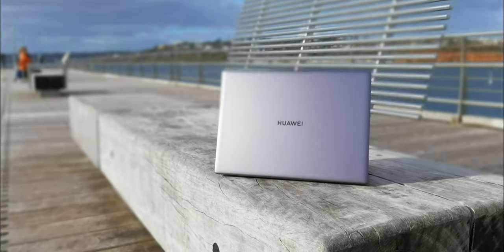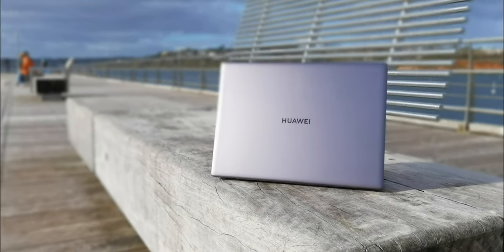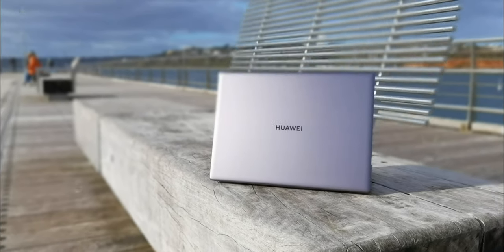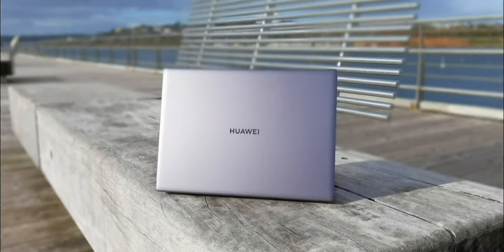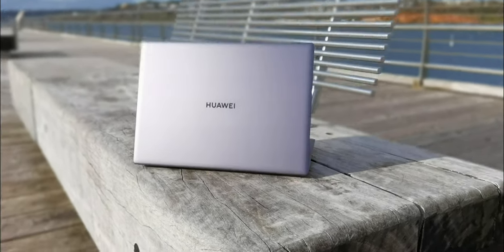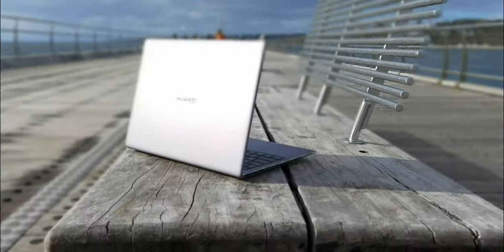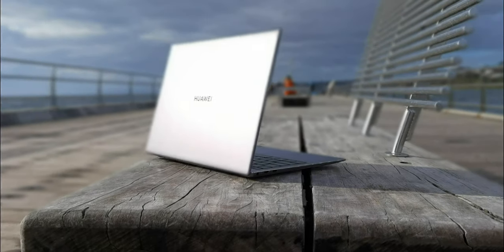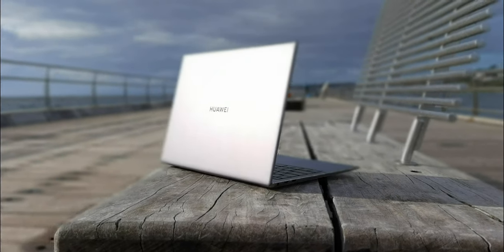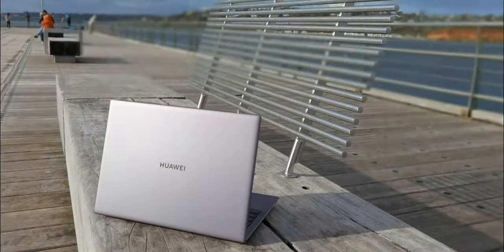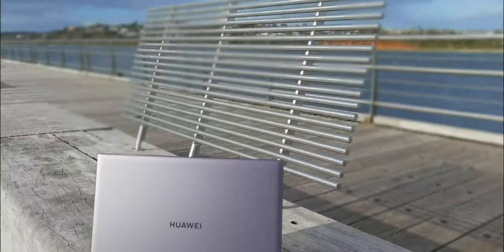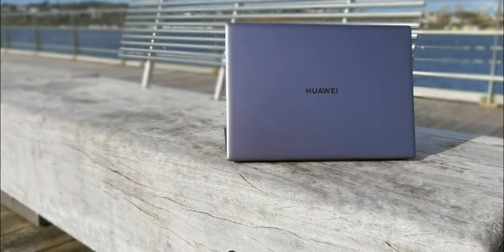And that's the thing right, you're getting a GPU, you're getting 10th generation CPU in an ultraportable premium package with a 3x2 display and can do pretty much everything you throw at it. And I love the fact that I just bring this one 65 watt charger and it charges my phone, it charges everything else.